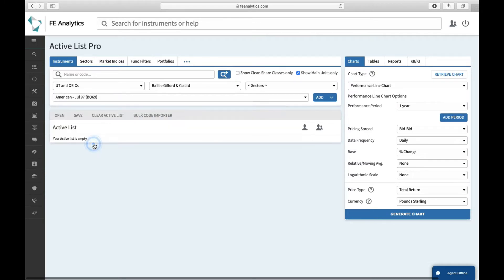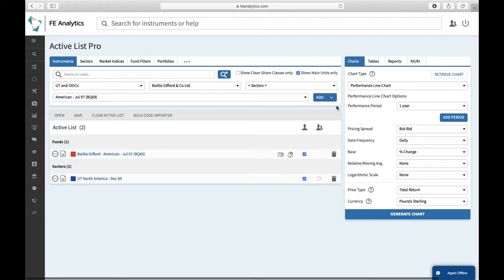And there's a bit of a shortcut. As opposed to just adding the fund on its own, you can click on the shortcut button to the side of it, click on add fund and sector, and both the fund and the sector appear underneath.